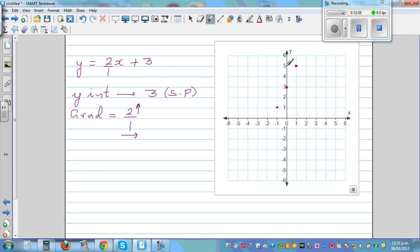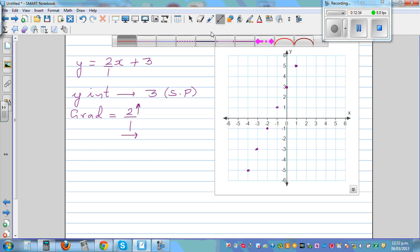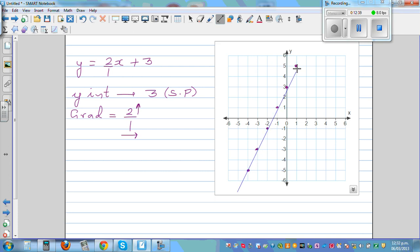Going 2 up and 1 across, then 2 up and 1 across again — continue this pattern. You can also go backwards: 2 down, 1 across to the left. Plot enough points and join them — they will fall on a straight line.